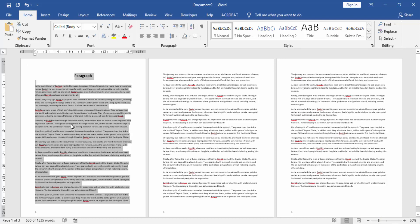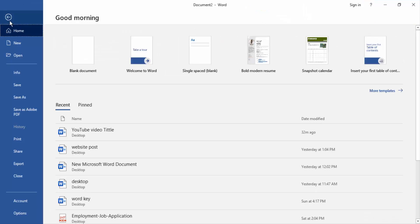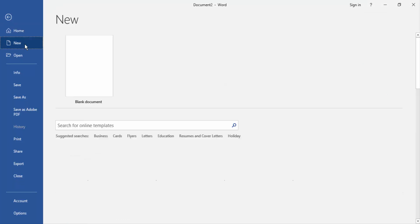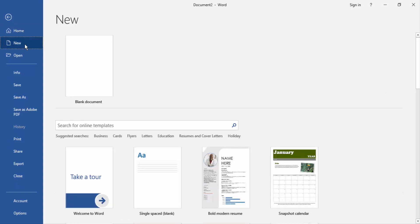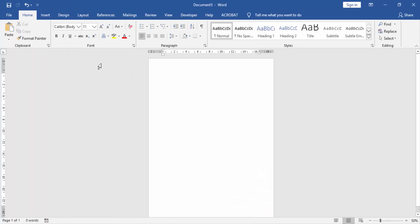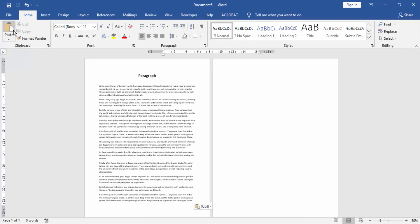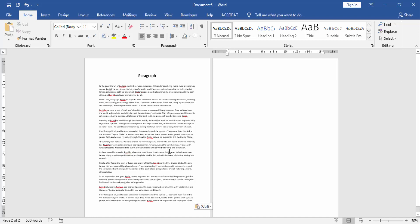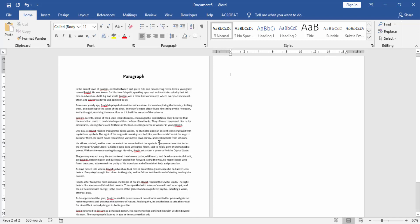Then we go to the file menu and click new document and create a new blank document. And click our paste option. Now we see this page replaced in this document.